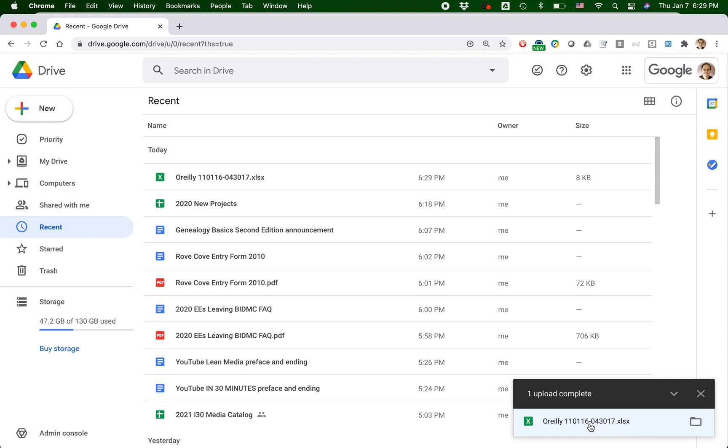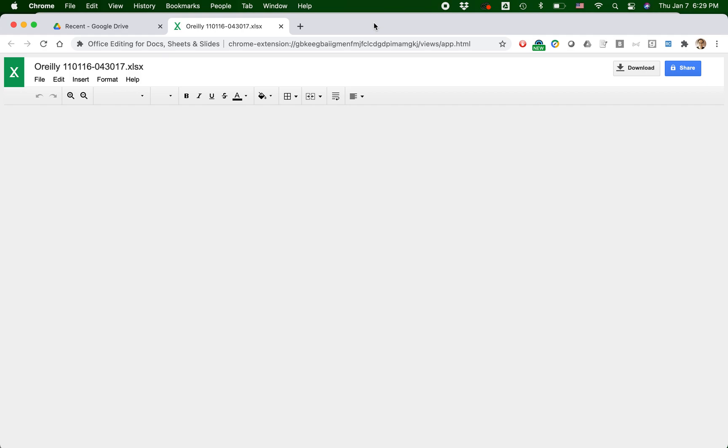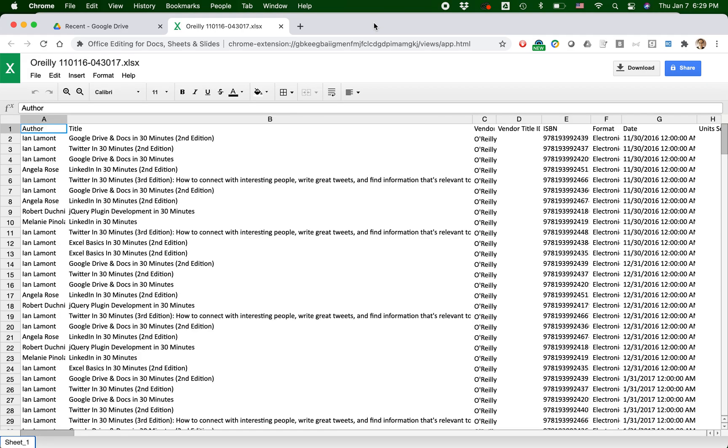And if I click on it right now, what it's going to do is it's going to open up this Excel document, which is denoted by the little green X, into Google Sheets. So it uses a Chrome extension to do that. I think it's called Office Editing for Microsoft for Google Drive or something like that. If you have a Chromebook, it will automatically do this.